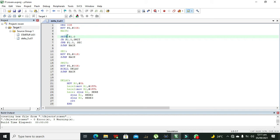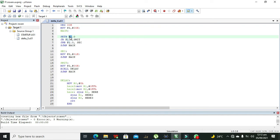The next statement is SETB P1.0, which means pin 0 of Port 1 needs to be set to 1 — it is declared as an input. Whenever we want to declare a specific pin of the microcontroller as input, we write SETB followed by the pin address such as P1.0, P1.1, or P1.2, where the number is the pin and P1 is the port number.